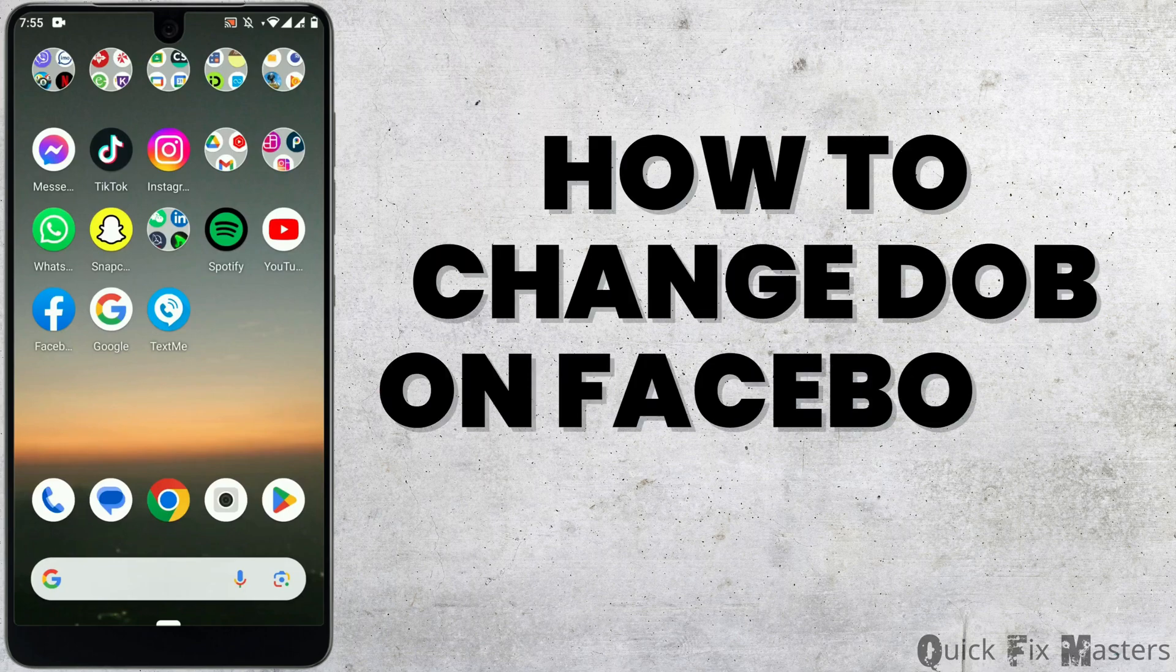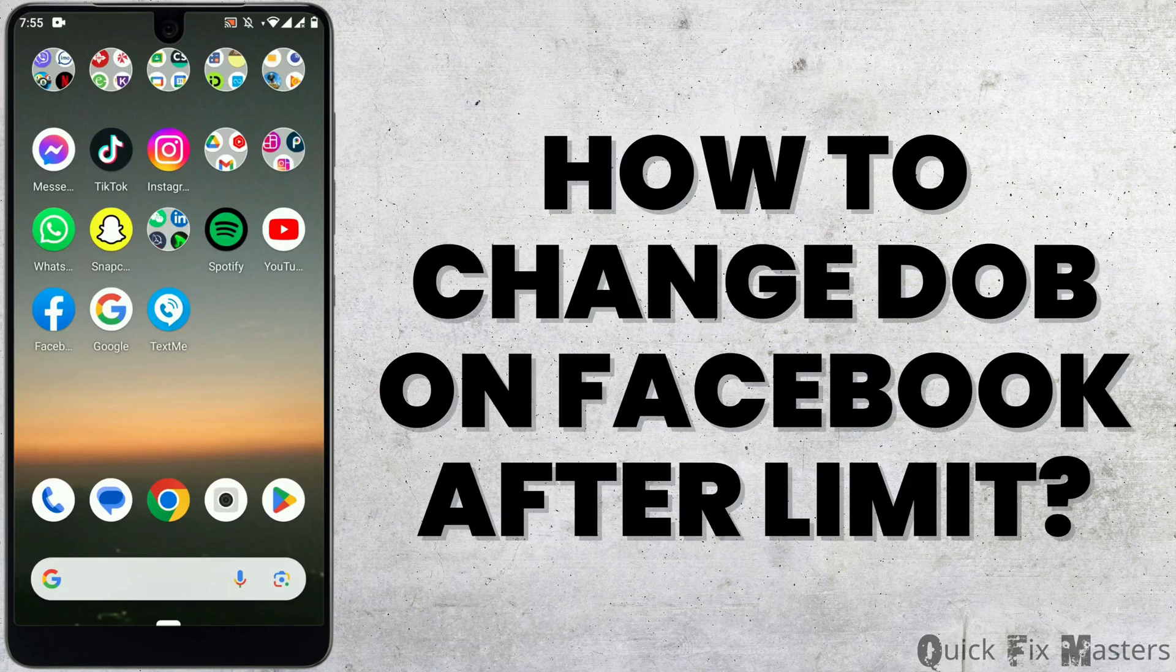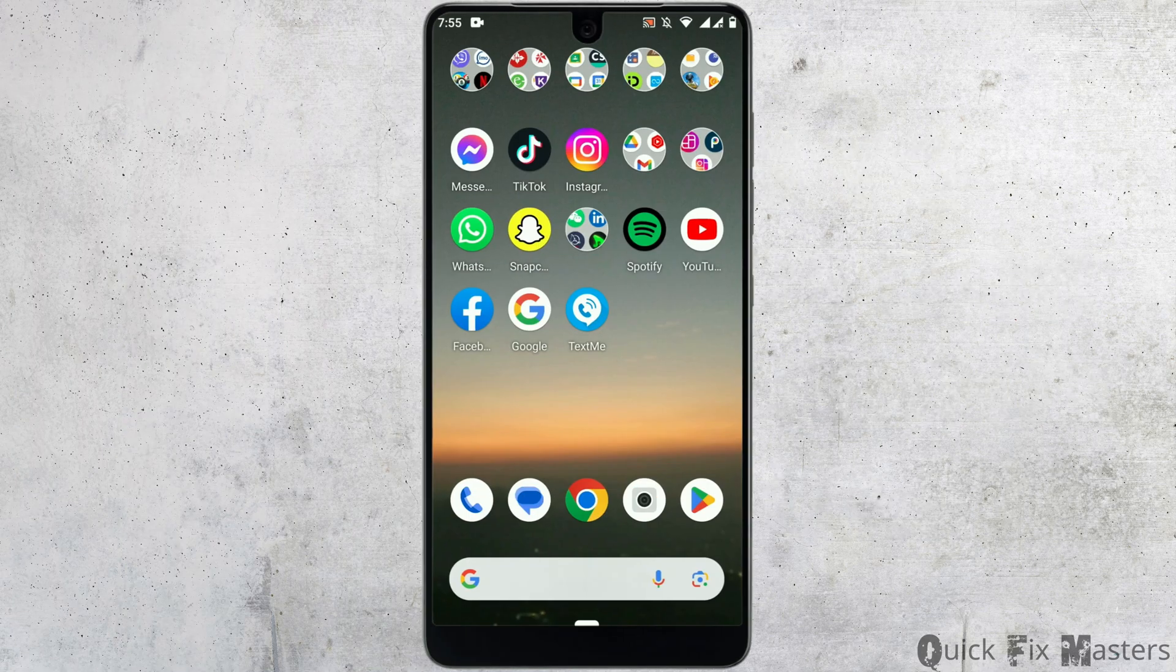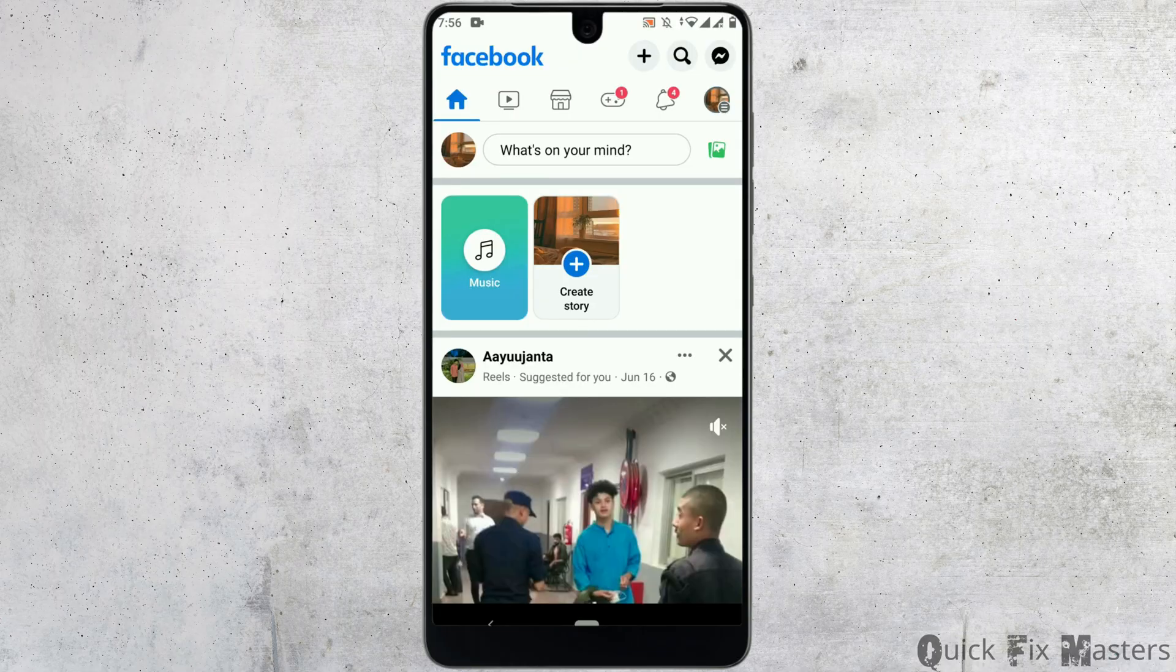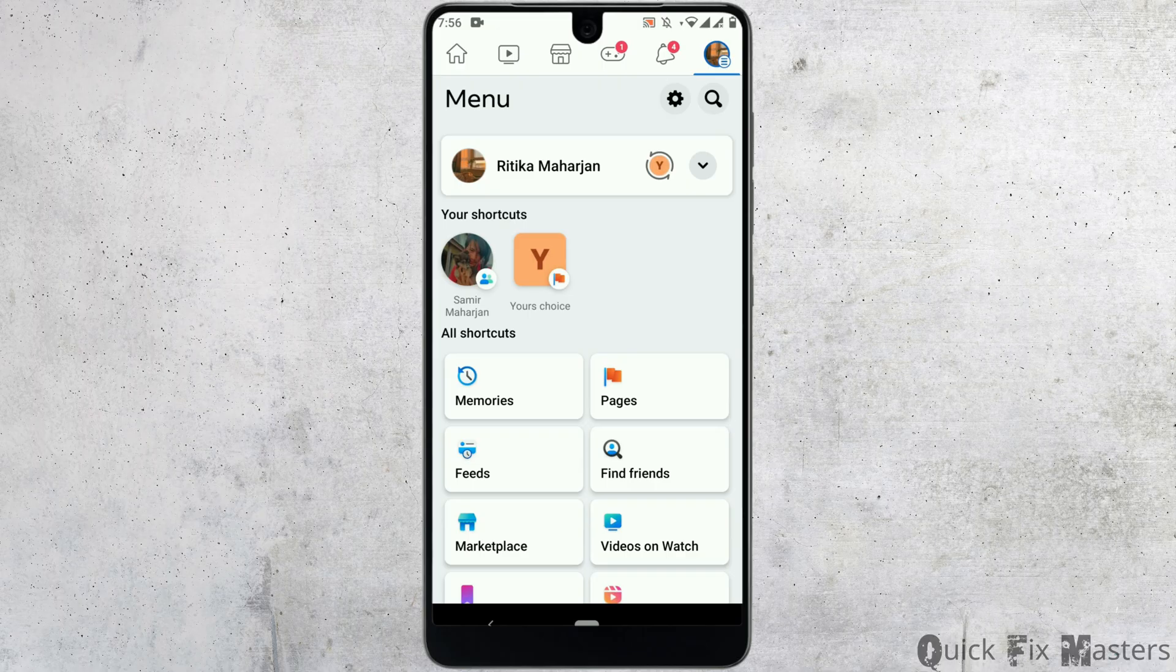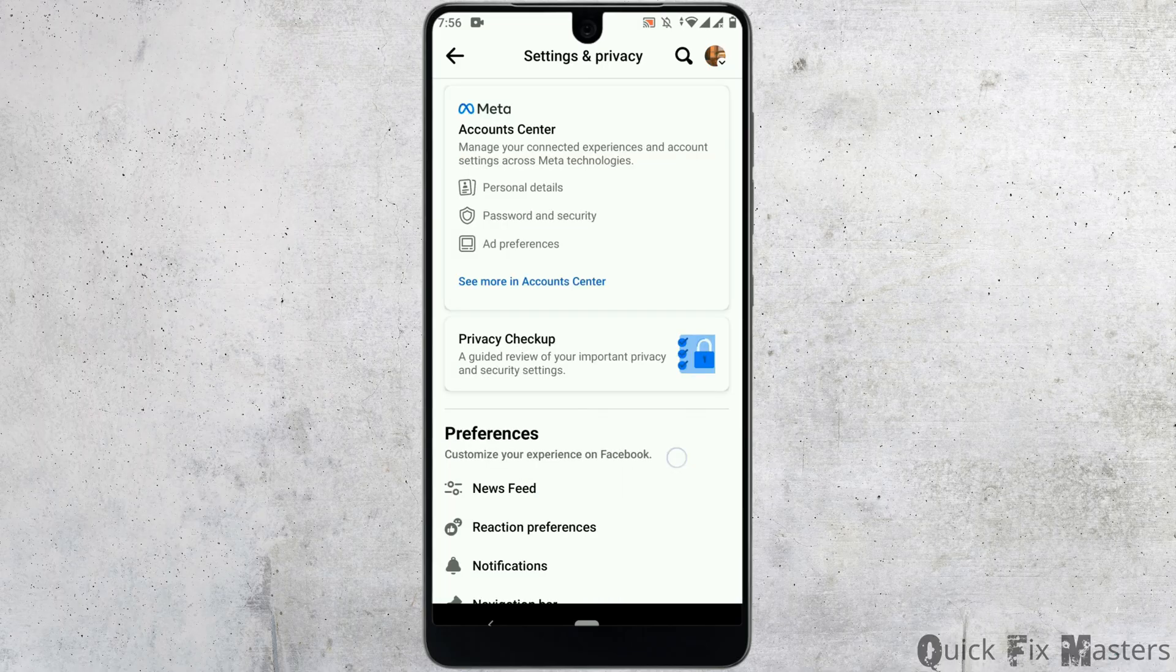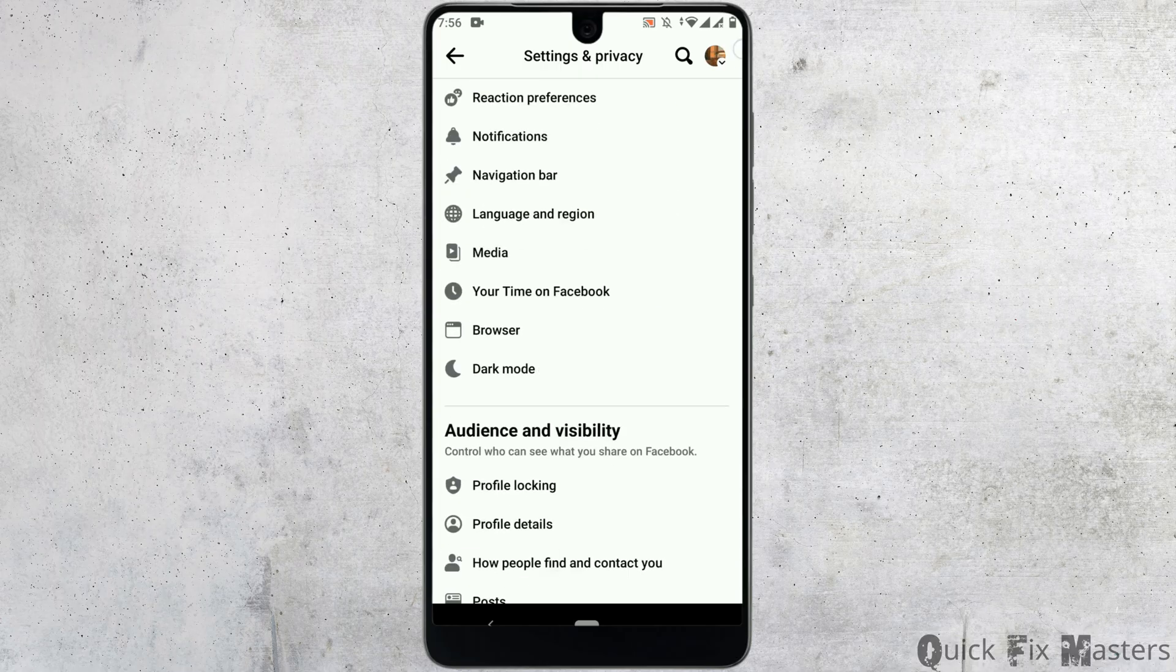How to change date of birth in Facebook after limit. First, open Facebook app, tap on profile icon on top right corner. After that, near the search bar, tap on gear icon. Scroll down.